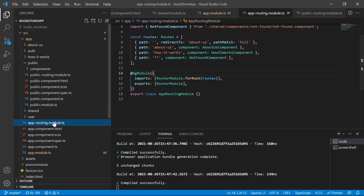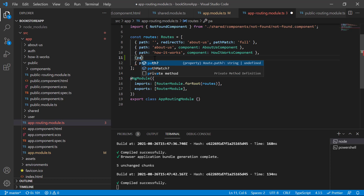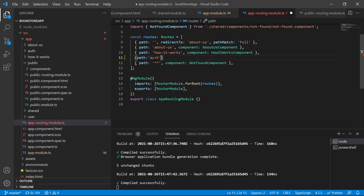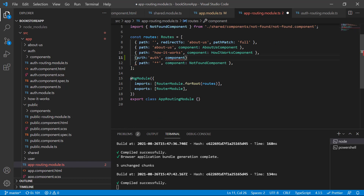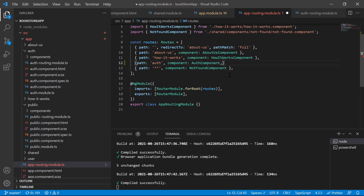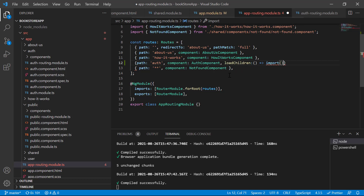Now let's go to the app routing module where we define the lazy loading configuration. We create a new route object with a path. If the path is 'auth', instead of loading a component directly, we use the loadChildren property — this will load the children lazily. We import the module at runtime by writing the import function and providing the full path.